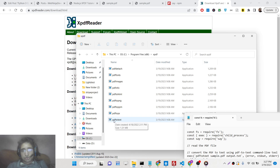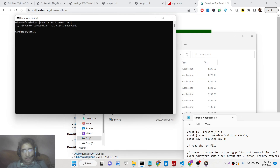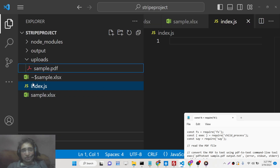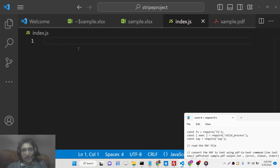One of the tools is called pdf2text. If you go to your command line and search 'pdf2text', this is a command-line utility that basically extracts all the text from a PDF document. Now we will write a simple Node.js script.